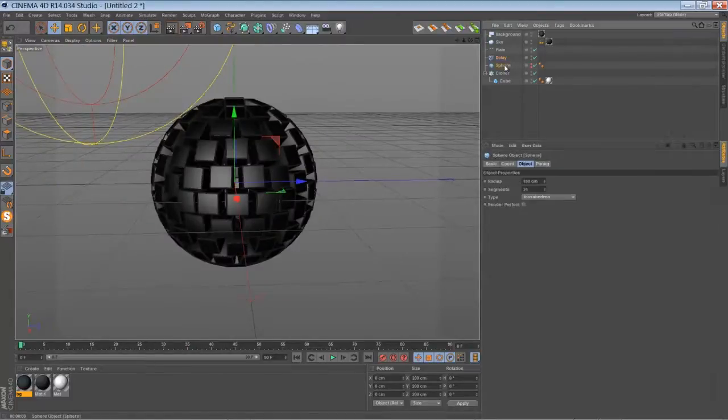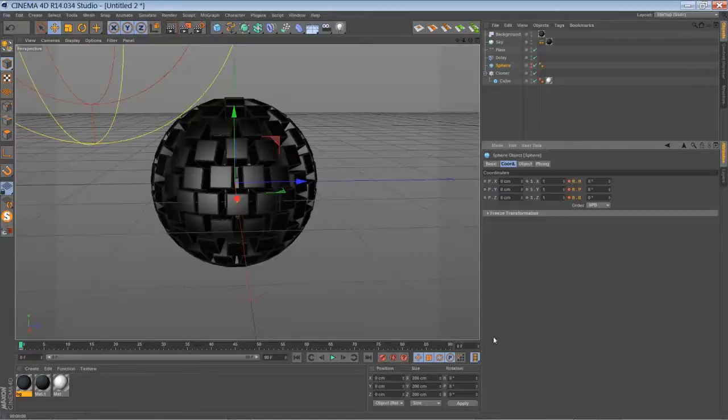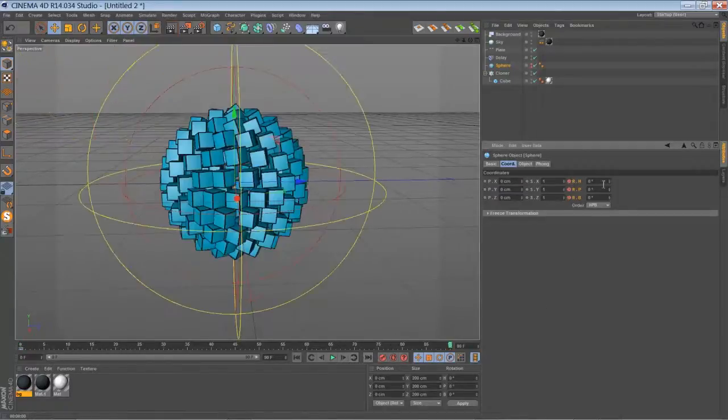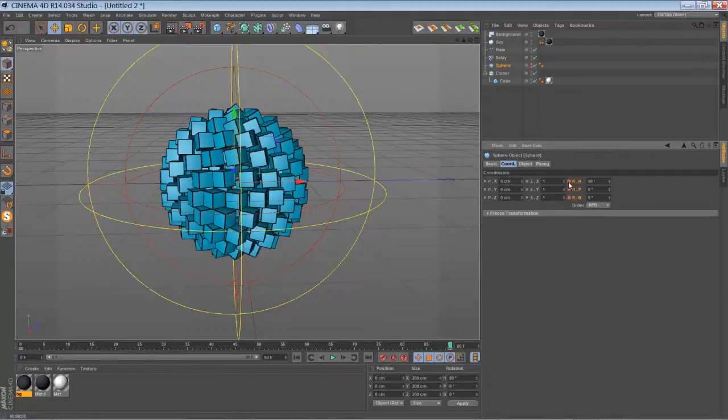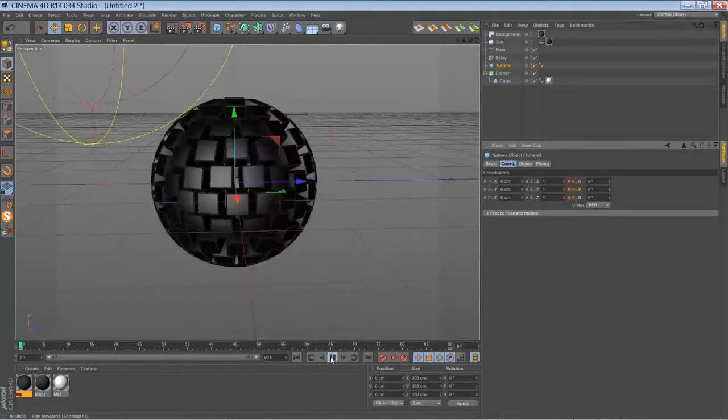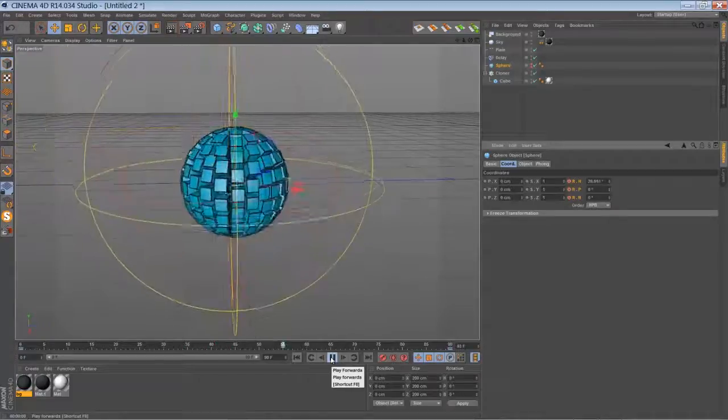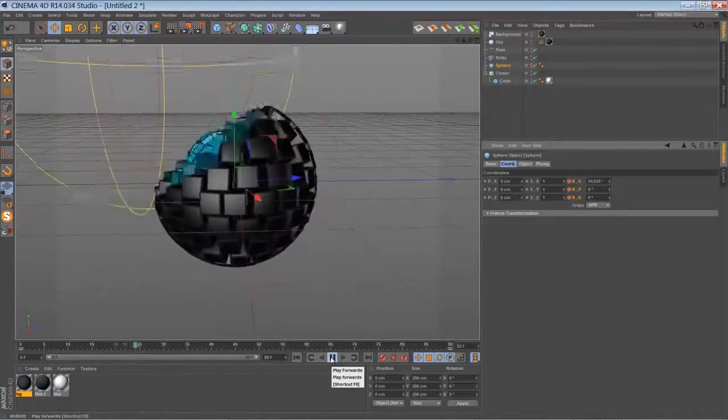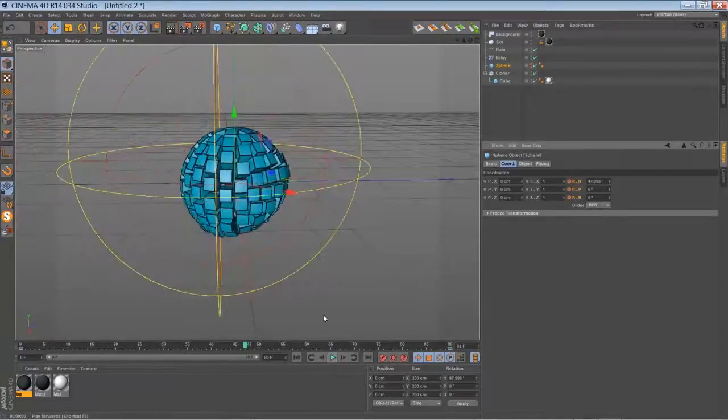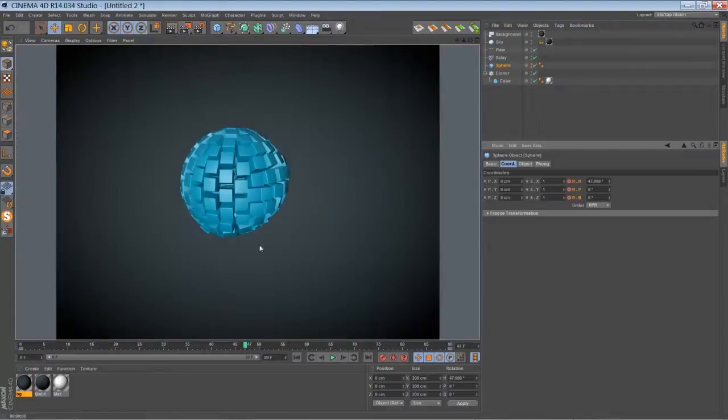What else can we do? Maybe we can rotate our sphere a little bit. Go to the end of the animation and type 90 degrees.